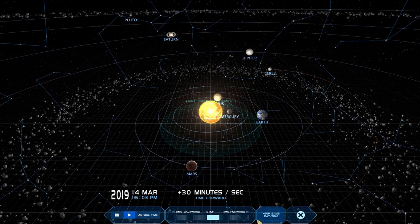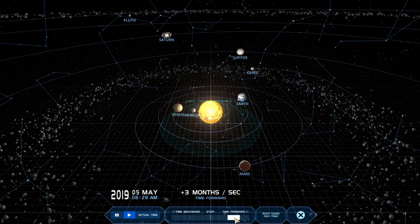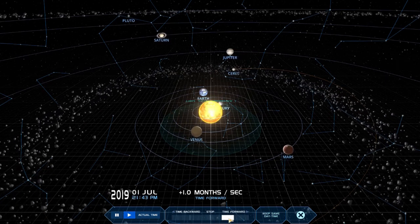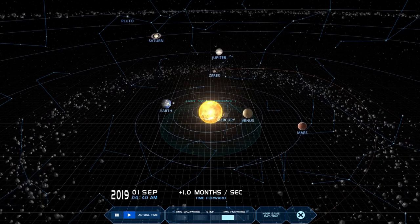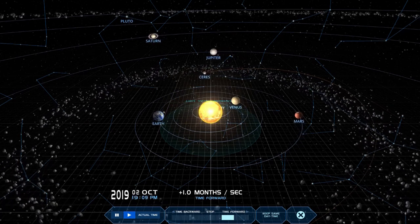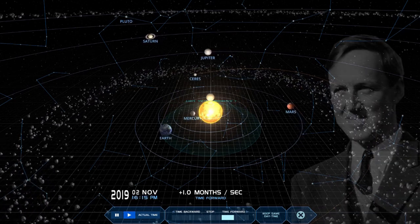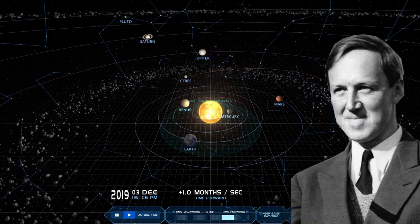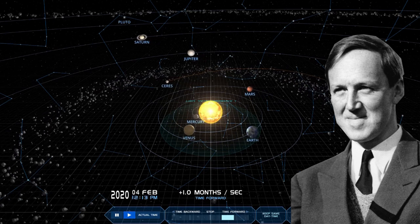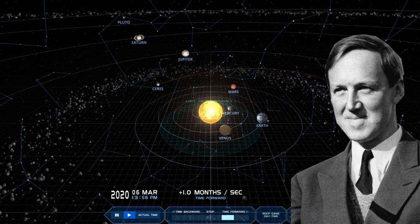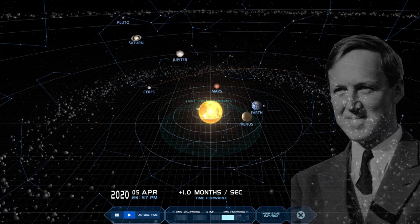What would the formation of the solar system look like if we took into consideration the electromagnetic force? Let's explore Hannes Alfvén's theory for the formation of the solar system.